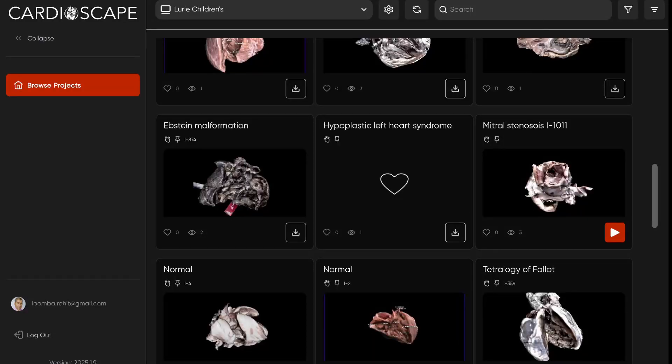Hey everybody, we're back with another digital walkthrough today and as always we're going to be using the CardioScape app. The CardioScape app is available for free for macOS and Windows at www.learnchd.com or at www.cardio-scape.com. I'll put those links down below in the description. Be sure to like this video and subscribe if you find this helpful.